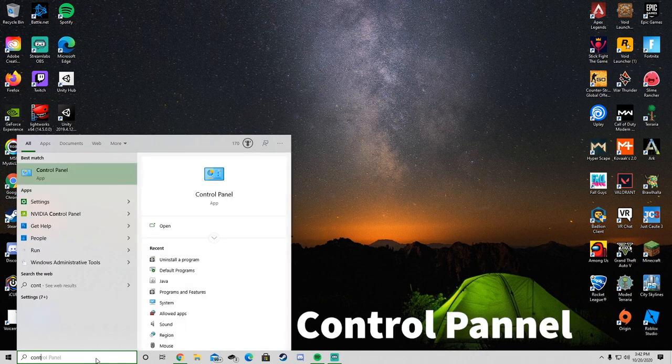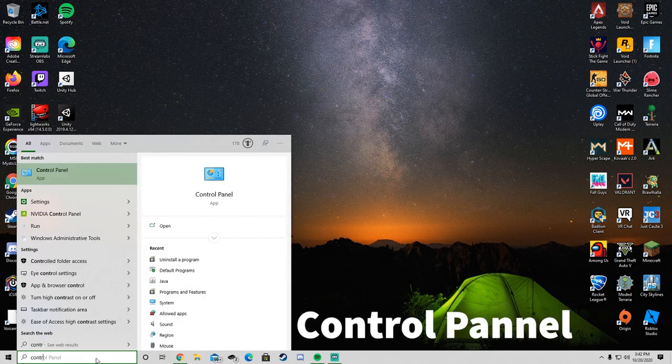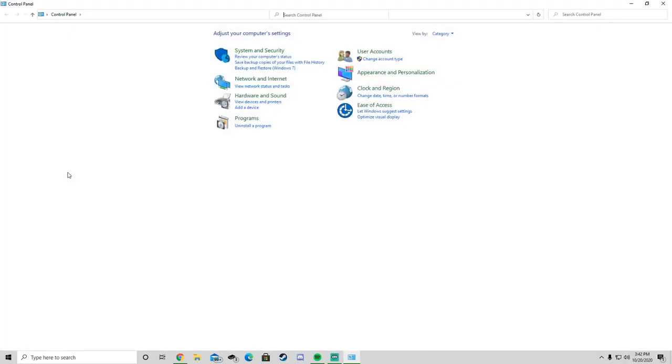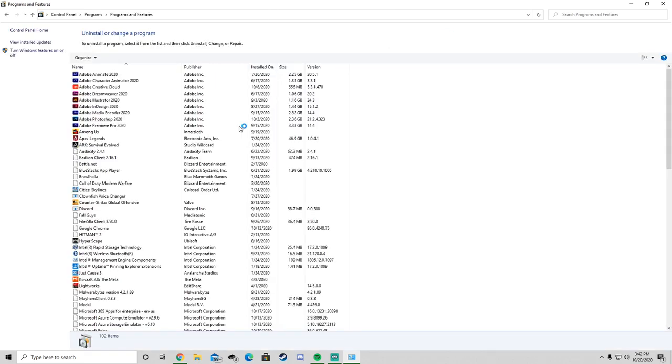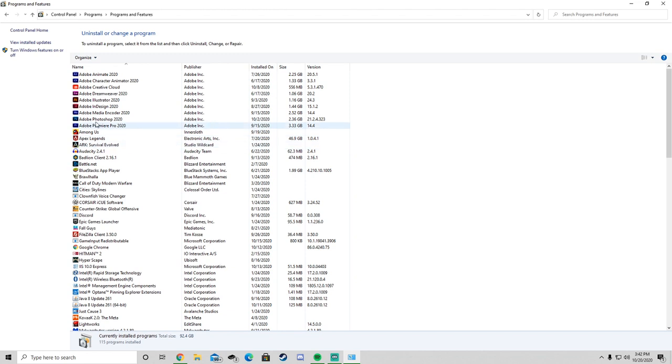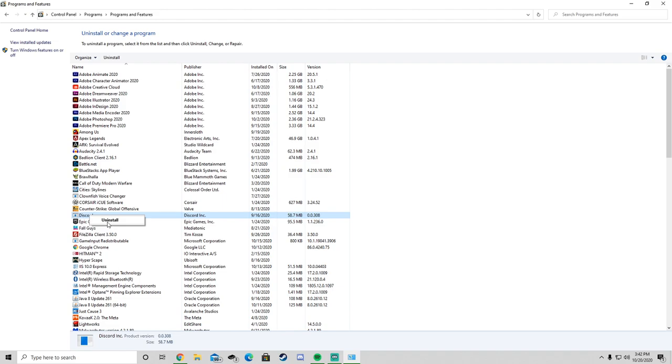Next, you want to go to Control Panel. Under Programs, click where it says Uninstall a Program. Find Discord on the list, right-click and click Uninstall.